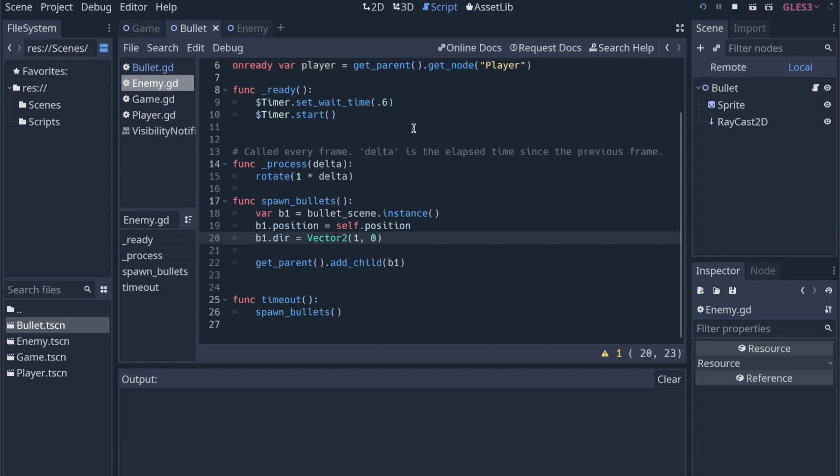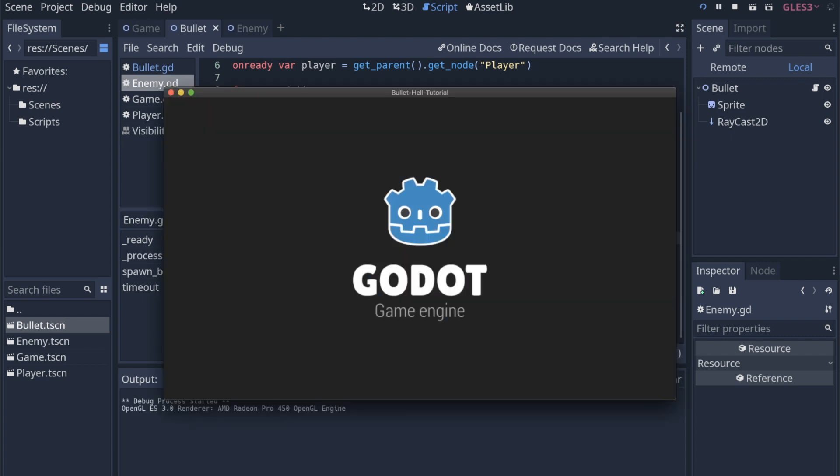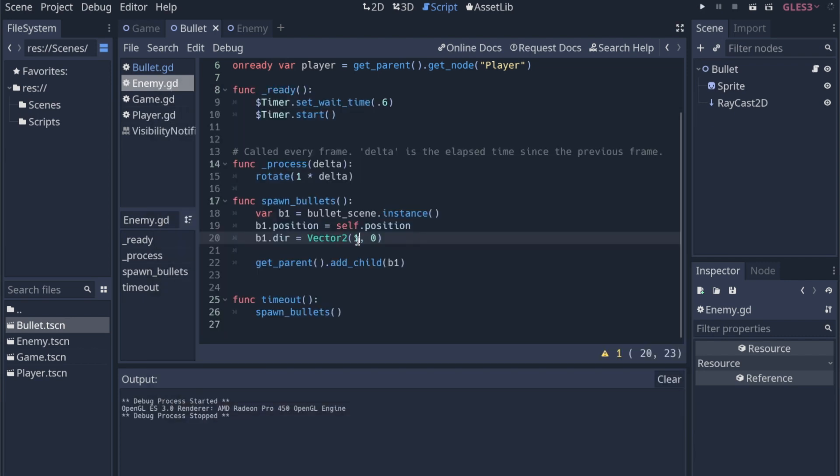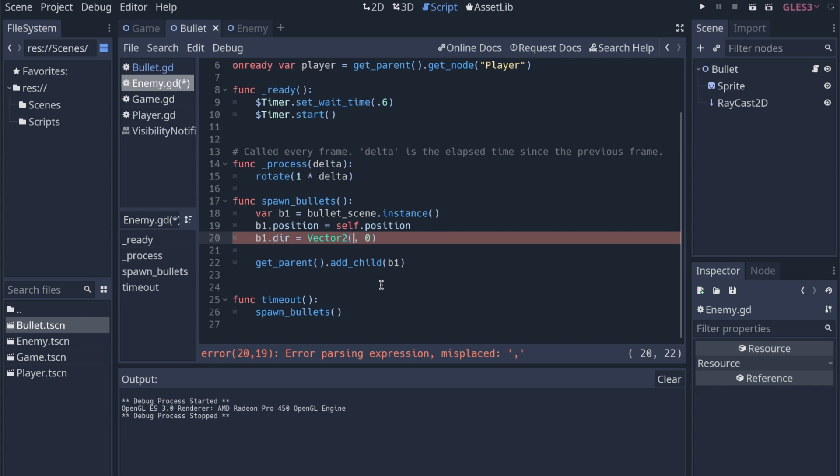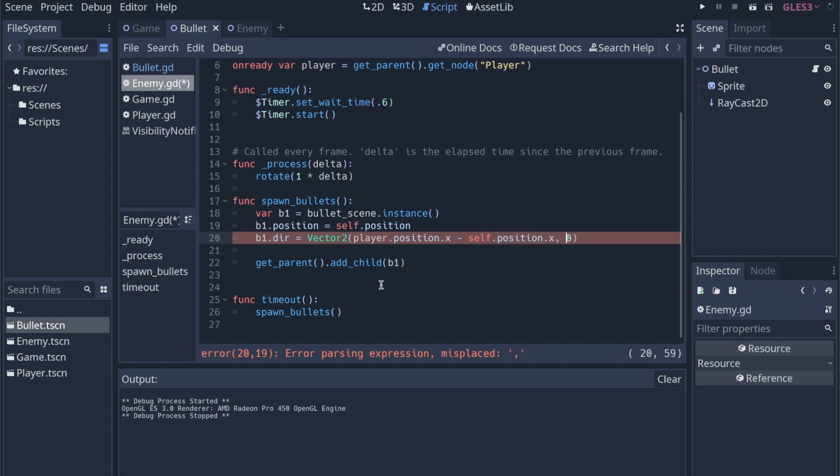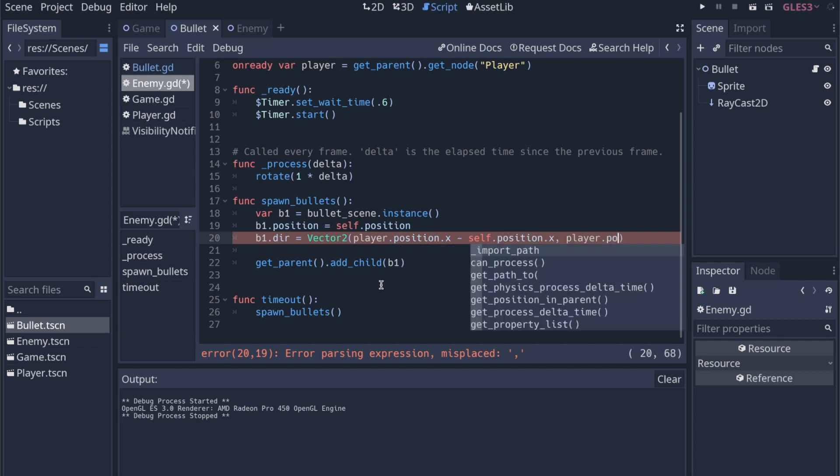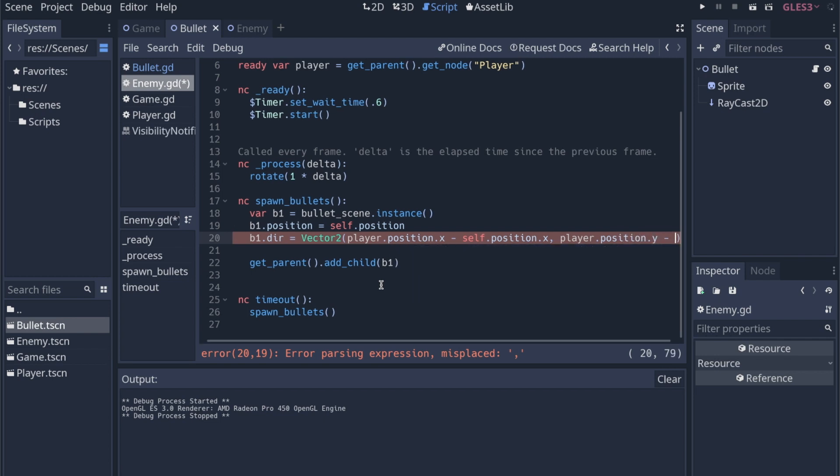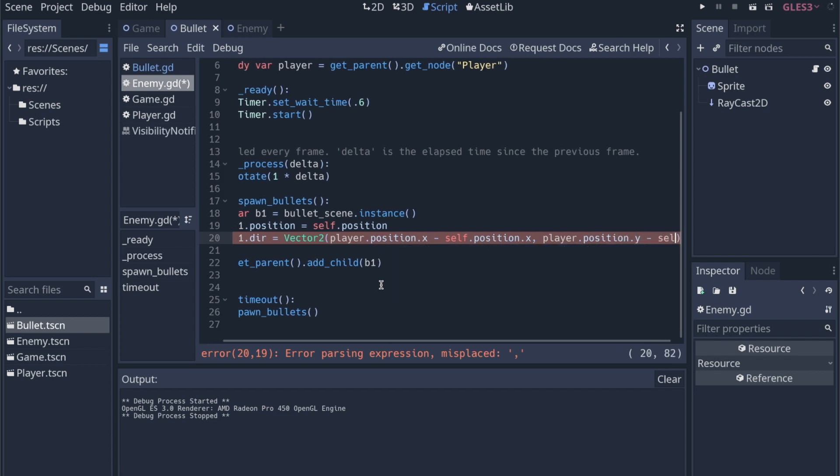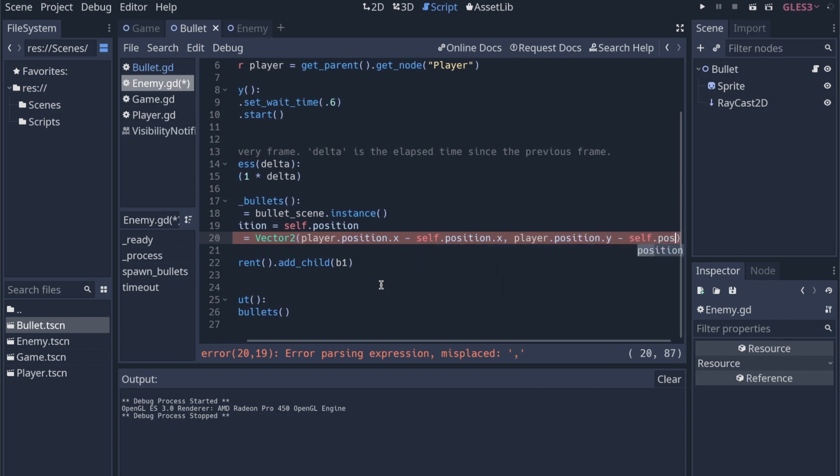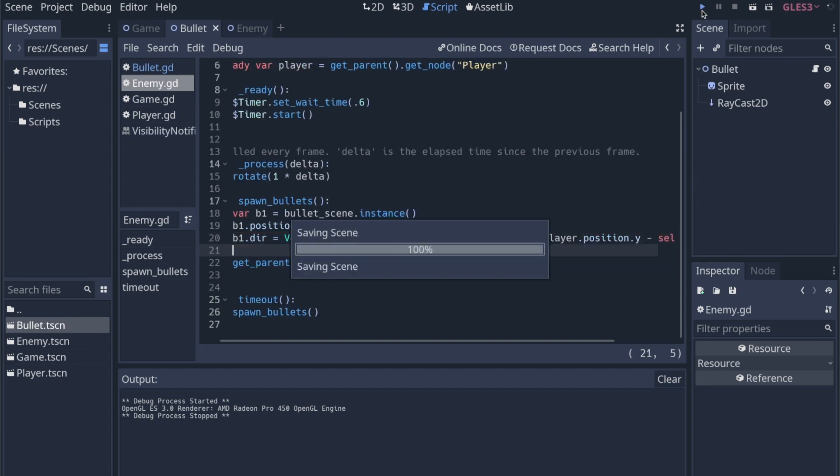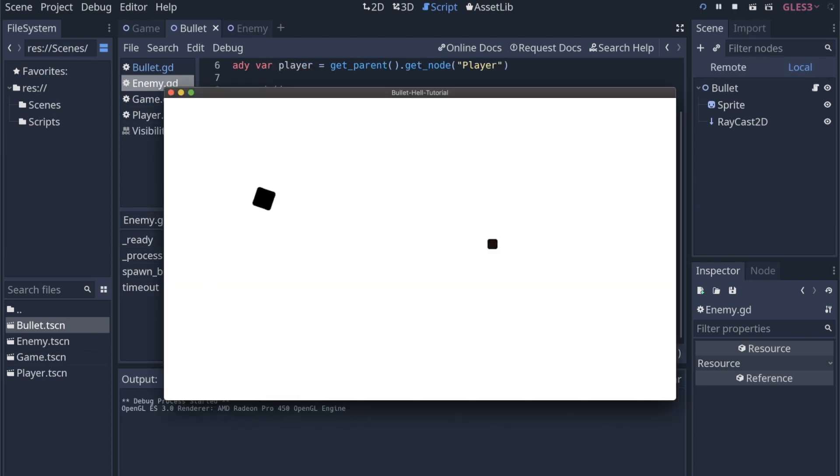What I want is for the bullet to go directly at the player. So when we edit the direction of the bullet, we just need to do a little vector math and get the vector between these two points. So player.position.x minus self.position.x, and then player.position.y minus self.position.y.